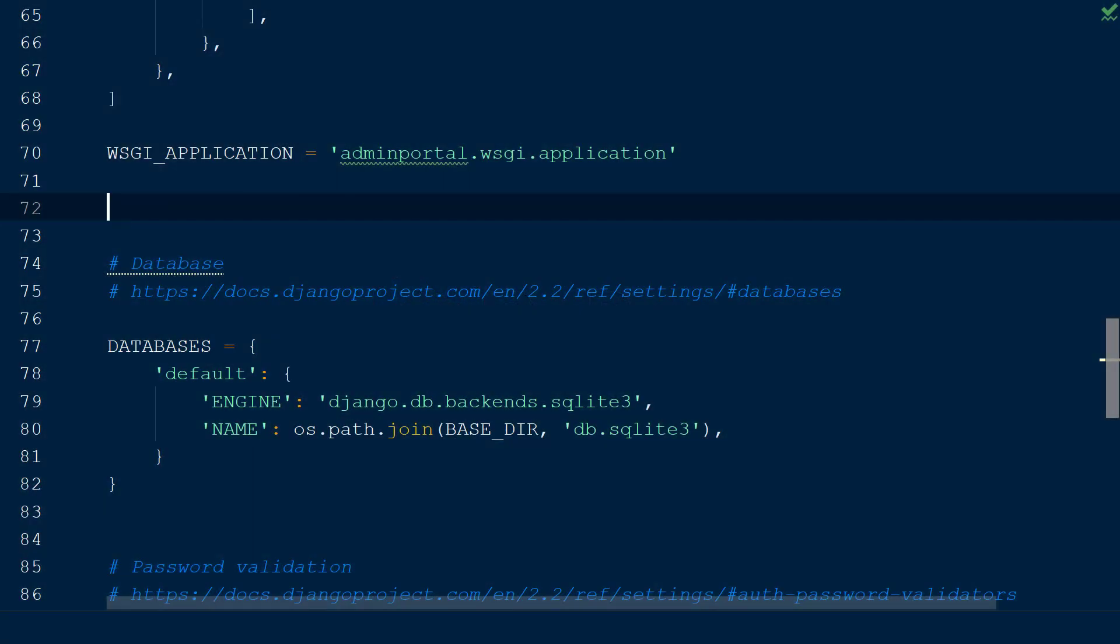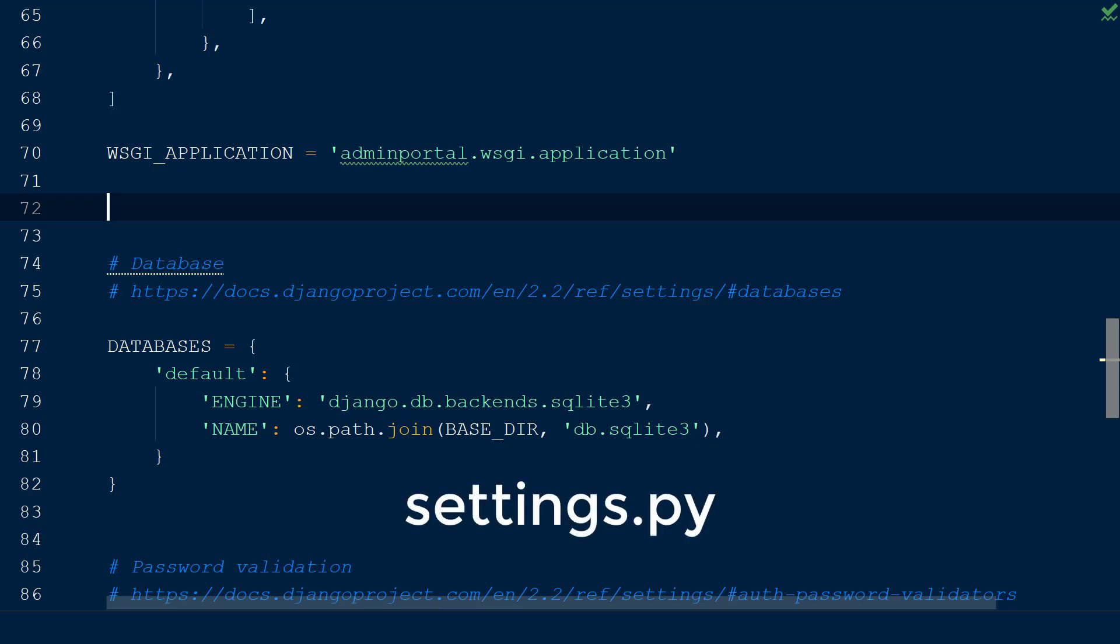Before viewing the results of our admin portal, we need to add a few details to configure our API. We will start by opening up the settings.py file located in the project directory.